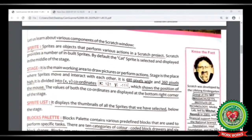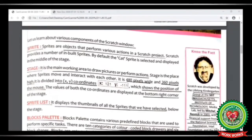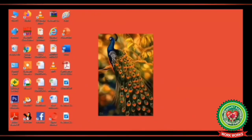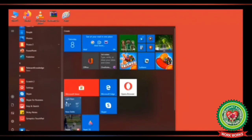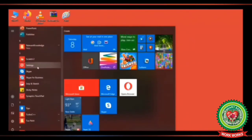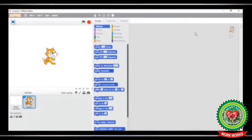The first term is sprite — sprites are the objects that perform various actions in a scratch project. By default, the cat sprite is selected. Let's do it practically. First, click on the start button, and from the start submenu select the scratch icon. Click on the icon and you will get the scratch window on your screen. The object that appears on your scratch window is known as a sprite, and by default the cat sprite is selected.